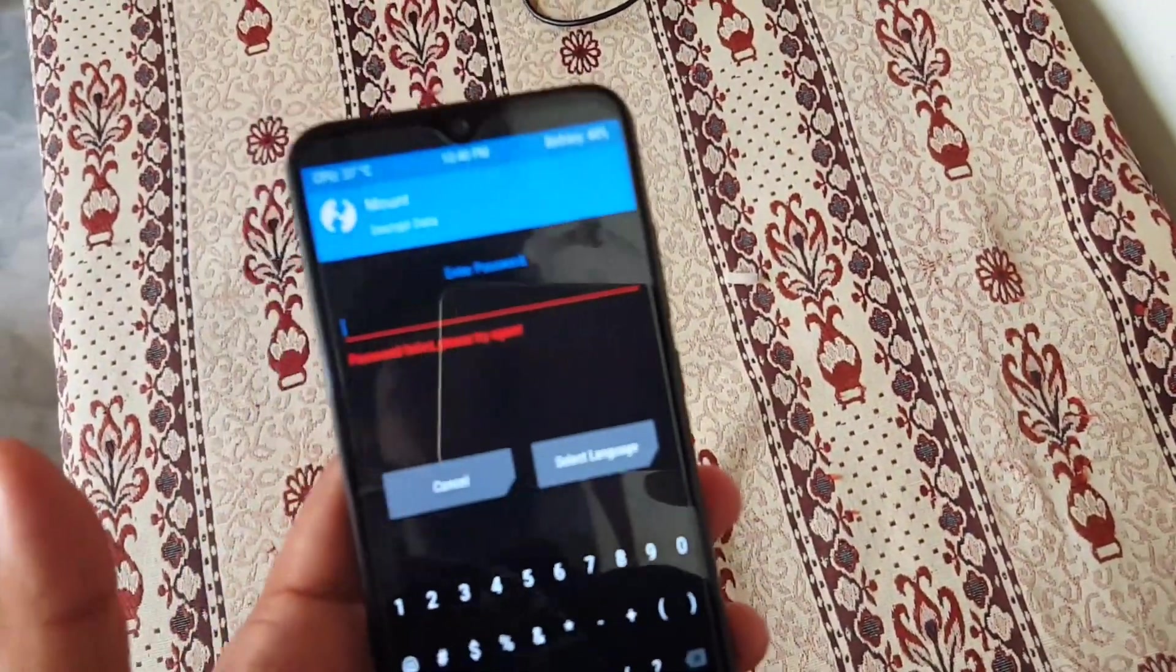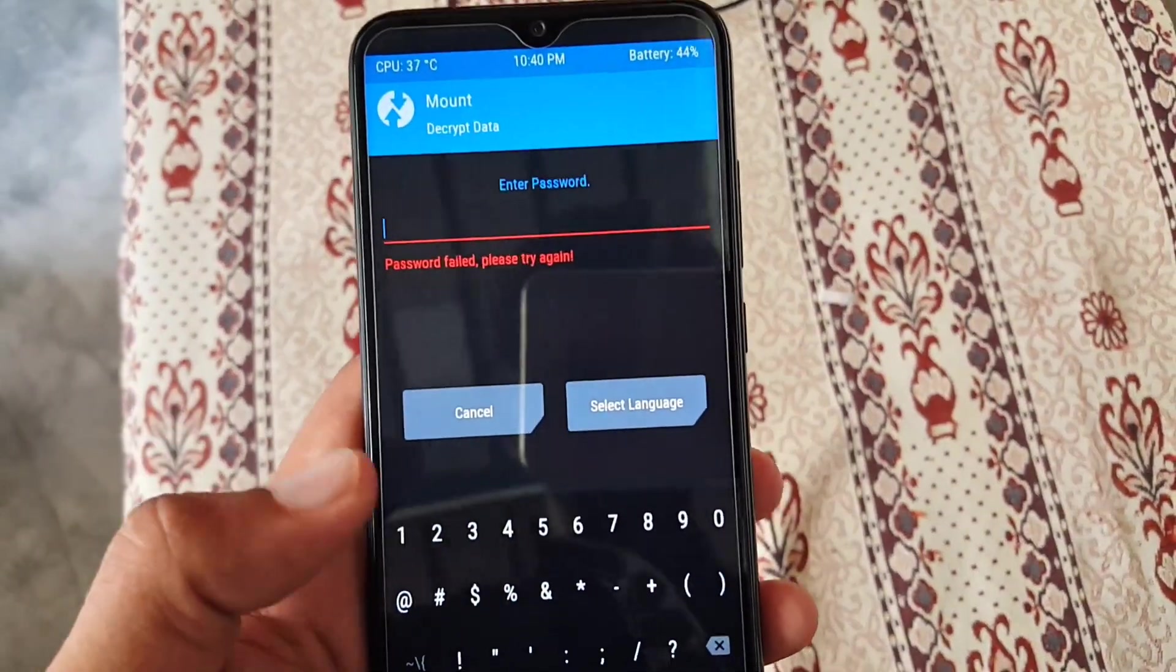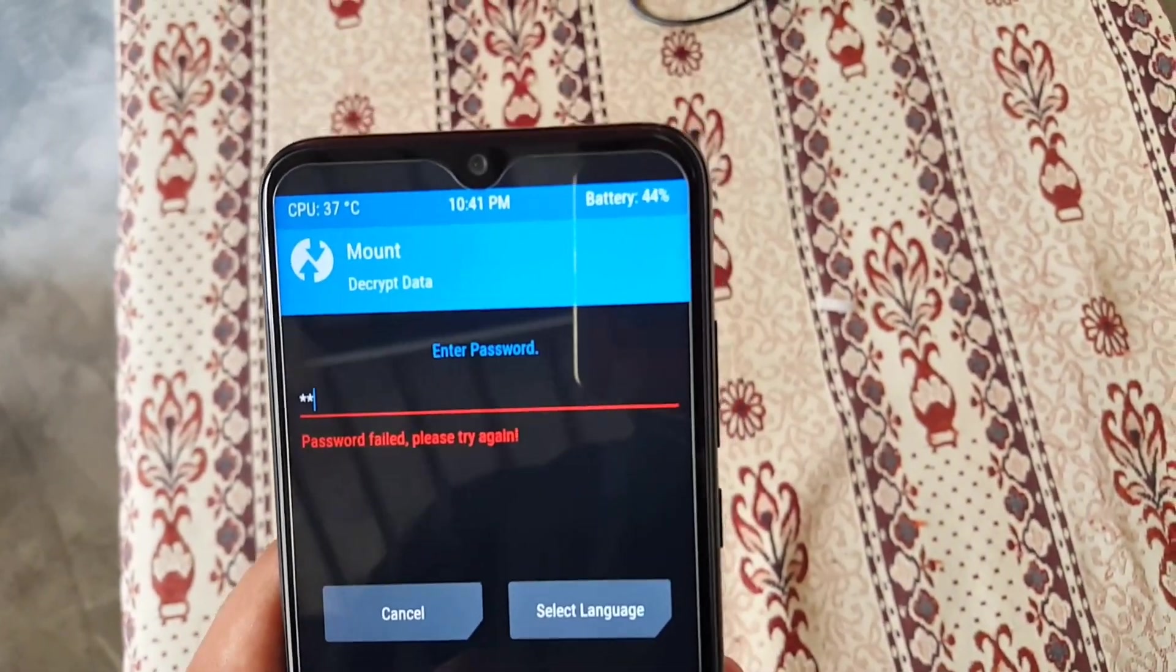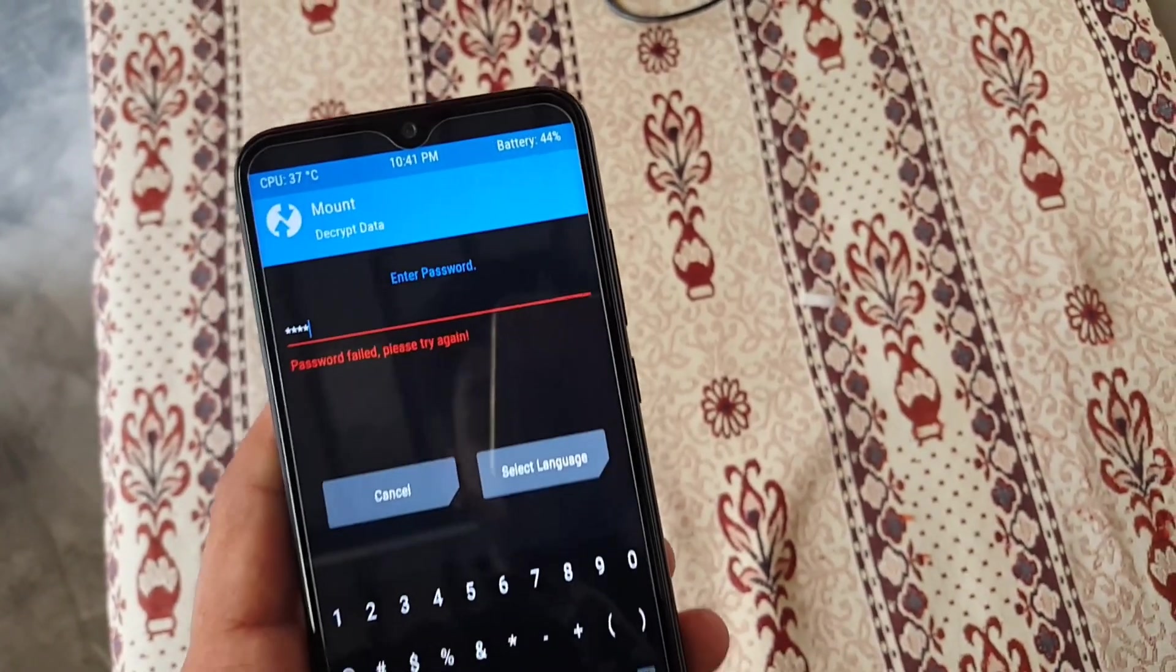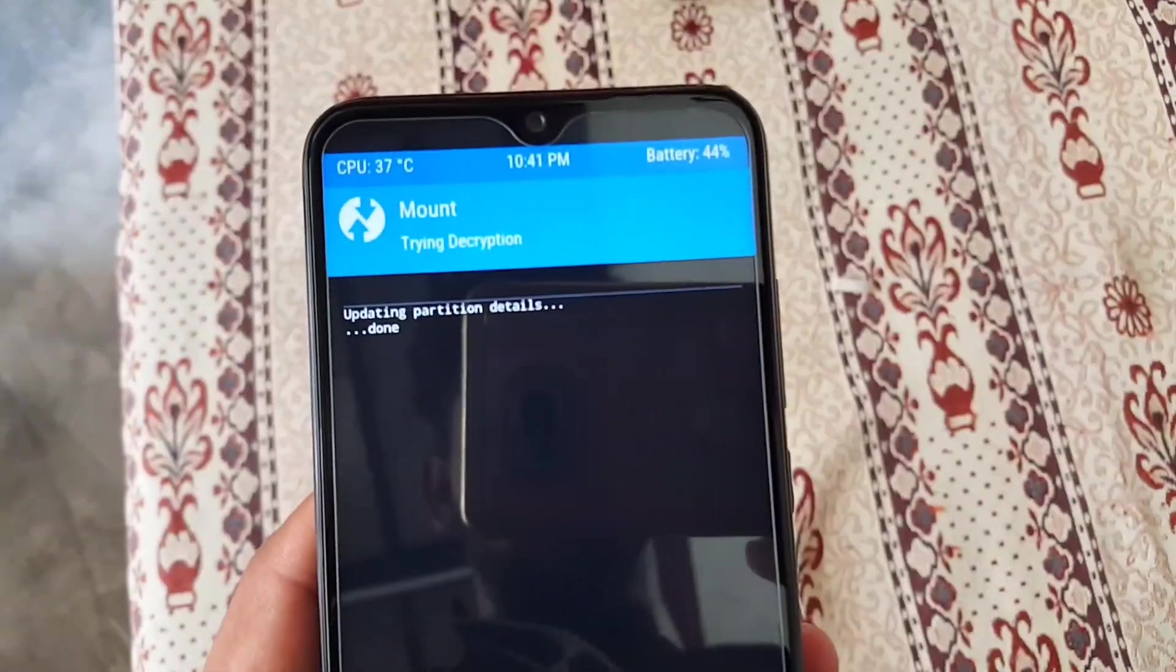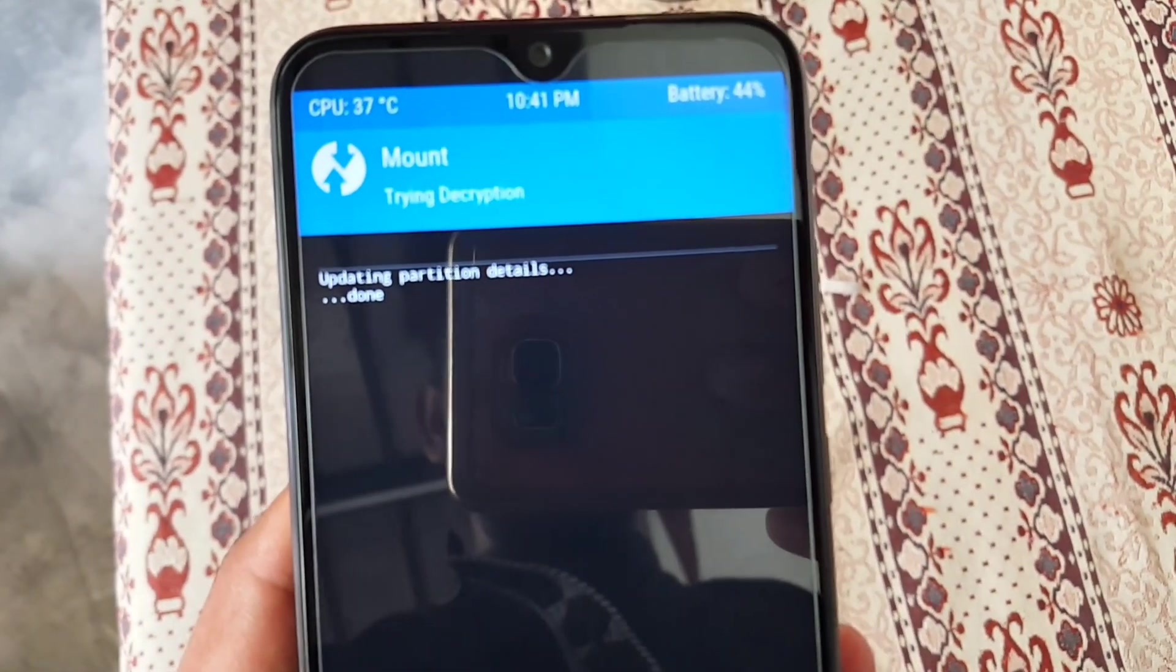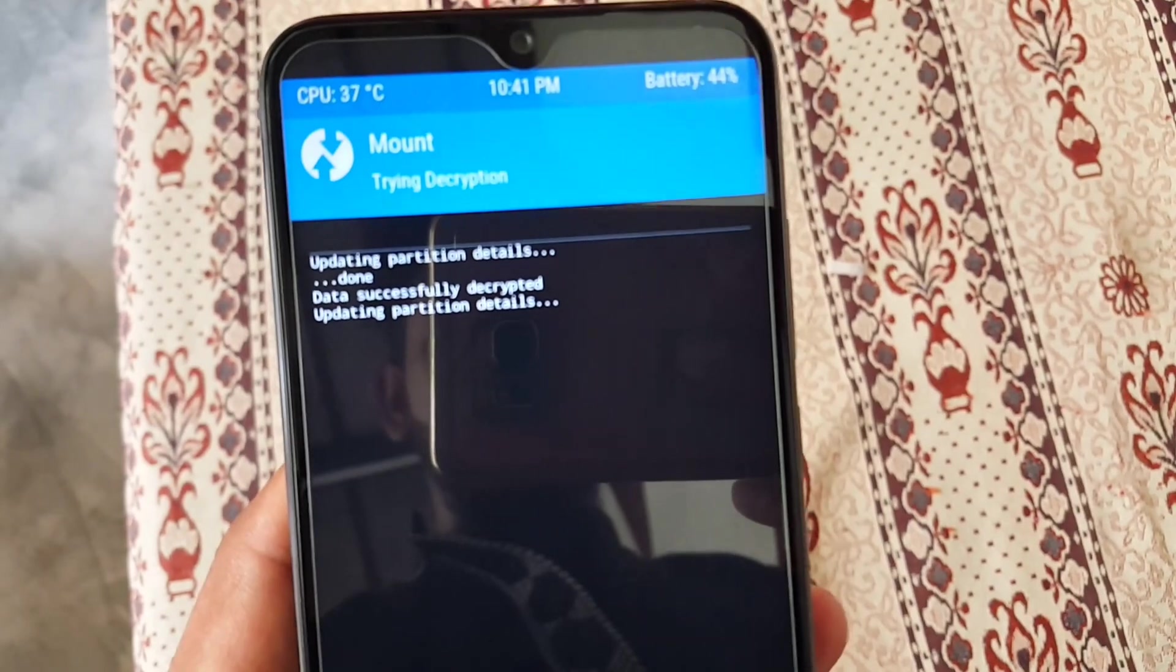Just enter the password as I am doing and now hit the tick button. And as you can see here, it is updating the partition details and it is trying to decrypt your data.